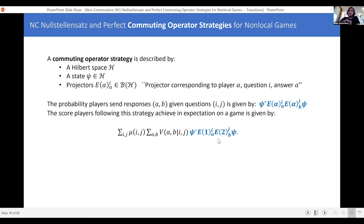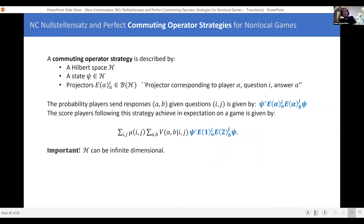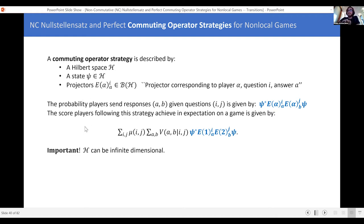Once you have this written down, you can compute the expected score the players achieve playing a game. The important thing to keep in mind: I told you that the commuting operator strategy requires specifying the Hilbert space, but I gave no bound on the dimension. So players can share some complicated state in some infinite-dimensional Hilbert space and have very complicated sets of projectors. There are games for which this is necessary, and that's where a lot of the richness of questions about commuting operator strategies comes from.